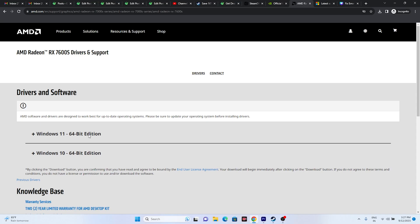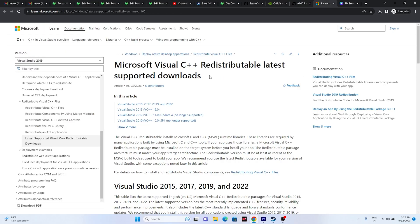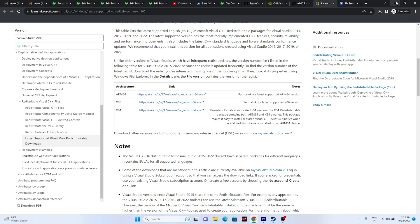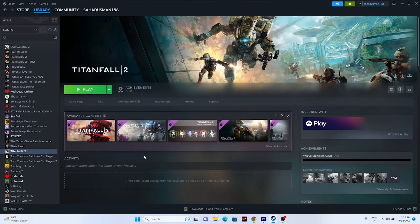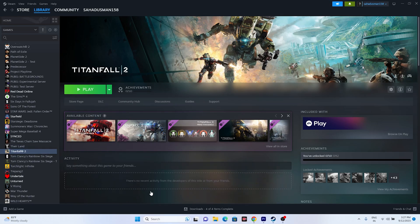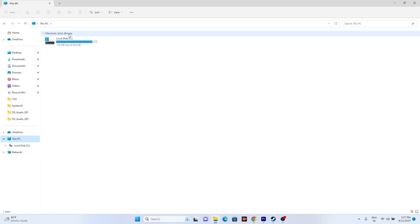If the issue is still there, install Microsoft Visual C++. If you're on an x64 system, download and install the x64 version; if on x86, download the x86 version. Even after trying this, if the issue persists, try uninstalling the game and reinstalling it. When reinstalling, make sure to install it on a different local disk — not the same one it was previously on.